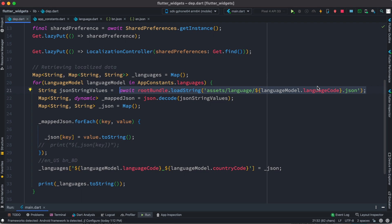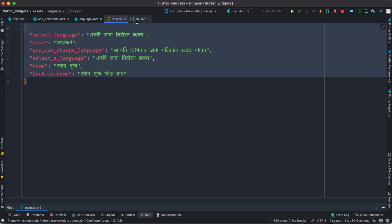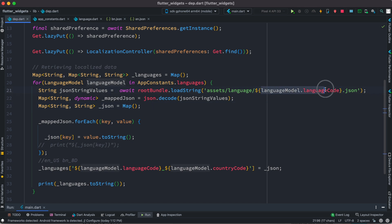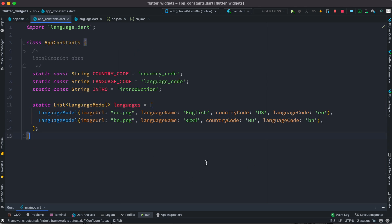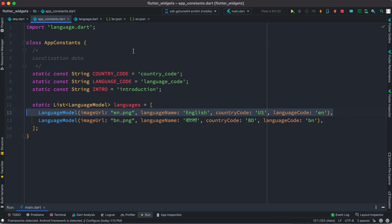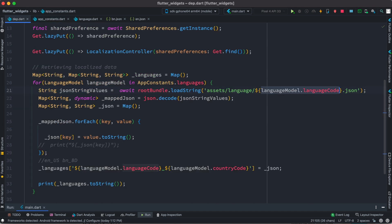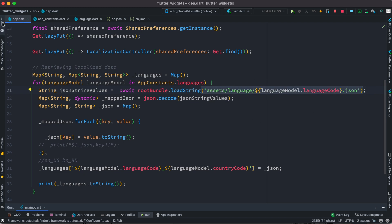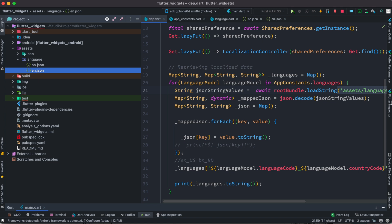For each language model we use its language code to load from the corresponding JSON file. These are the two JSON files we saw earlier. The language code refers to 'en' or 'bn' depending on which language is used. So the path would be something like 'en.json' or 'bn.json', referring to those JSON files.